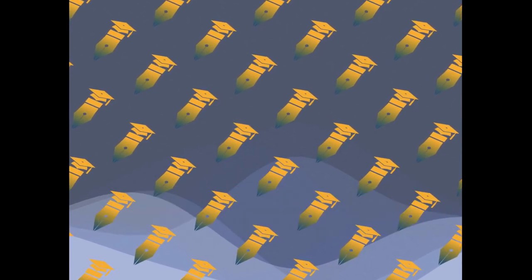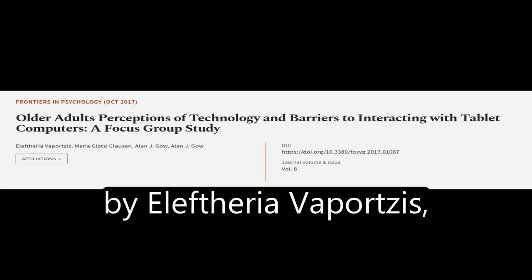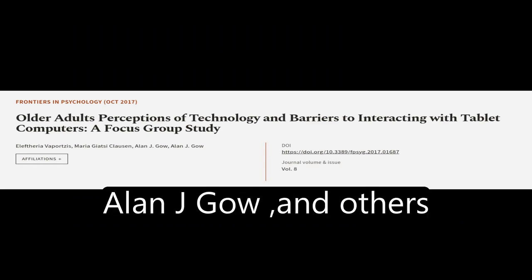This article was authored by Eleftheria Viportsis, Maria Giazzi-Clausin, Alan J. Gow, and others.